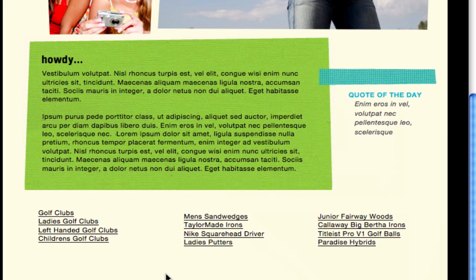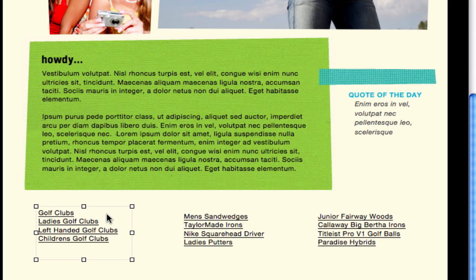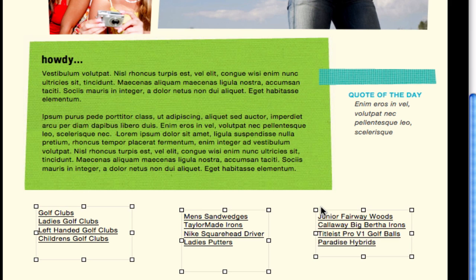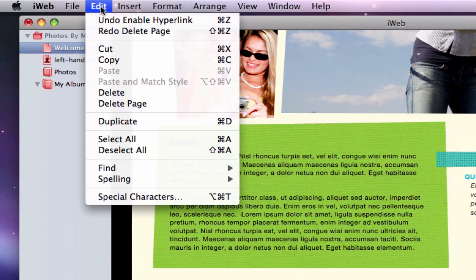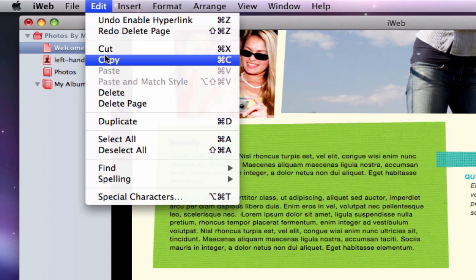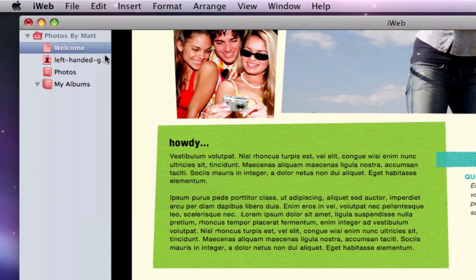Next, you can copy these links to every other page on your website. Since I split up these keywords into three separate boxes, I will have to hold shift while highlighting each text box so that I can copy all three boxes at one time.